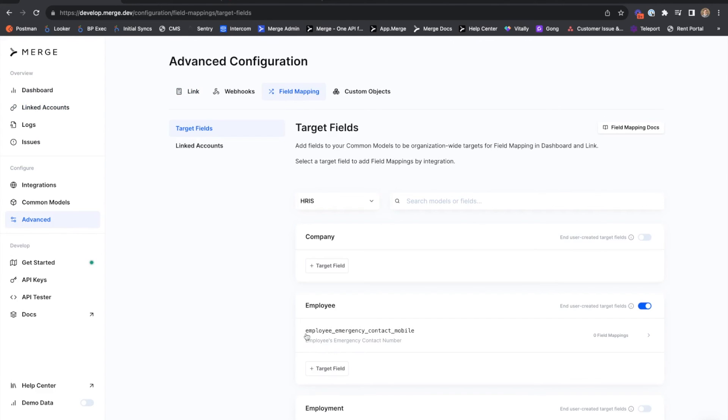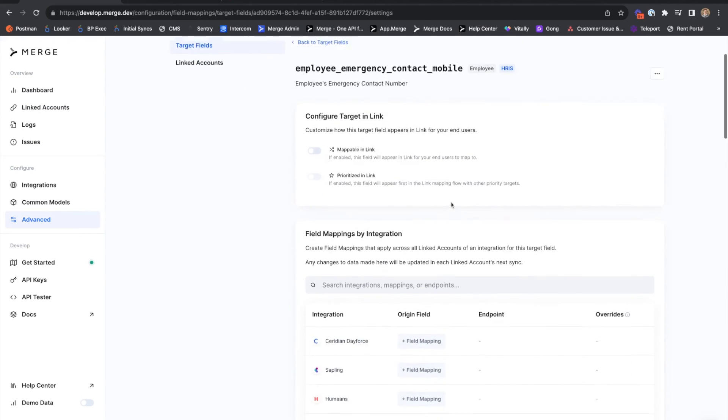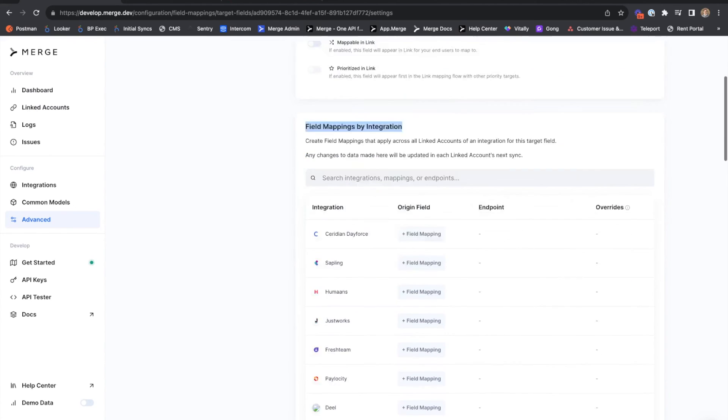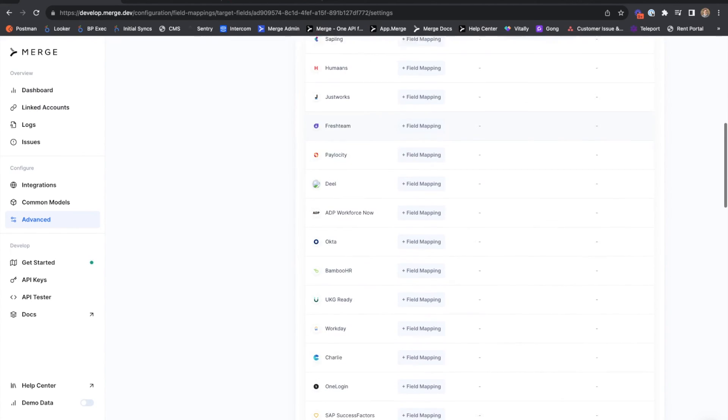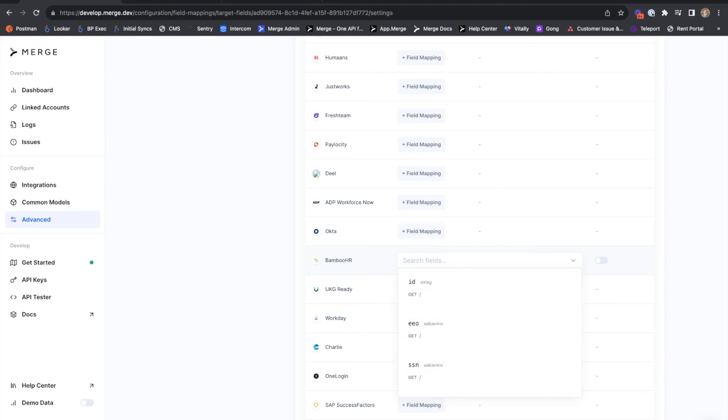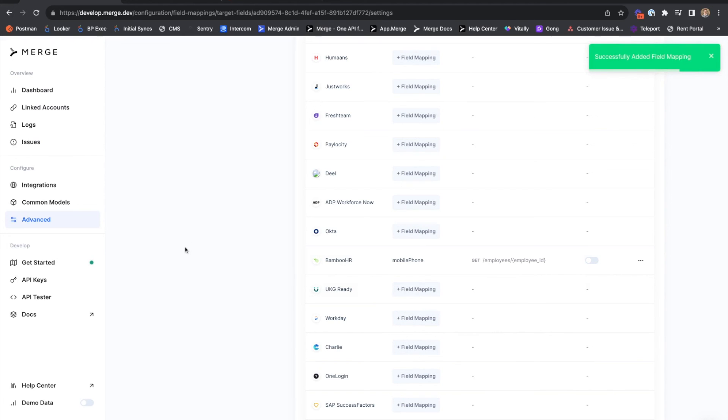Finding our target field and using the chevron on the right-hand side, we're taken to the field mappings by integration table. Scrolling to Bamboo HR, we can use the add field mapping button to find our target field, which will again establish this field mapping for all existing Bamboo HR linked accounts, as well as all future connected Bamboo HR linked accounts.